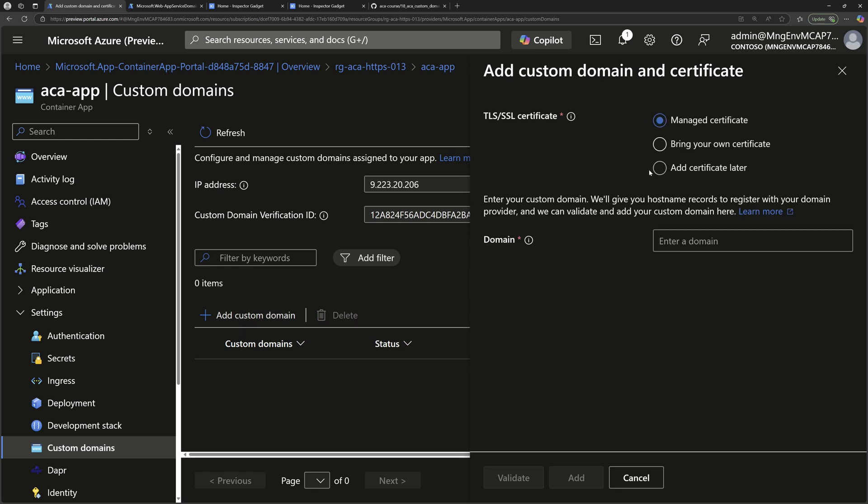We have three options for the certificate. Either you bring your own certificate, you create it on your machine or buy it from another provider and then upload it to the Azure portal. Or you can upload it to a Key Vault or generate one in Key Vault and then import it into your container apps. Or you can just add it later. Or you can use this third option, which is using a managed certificate that will be created by Azure container apps for free.